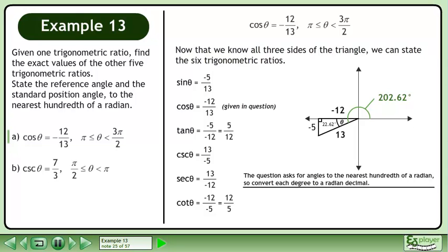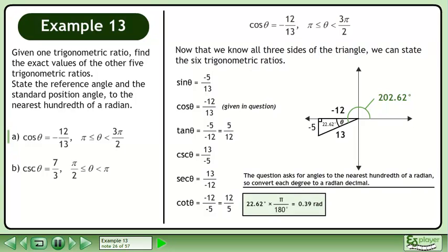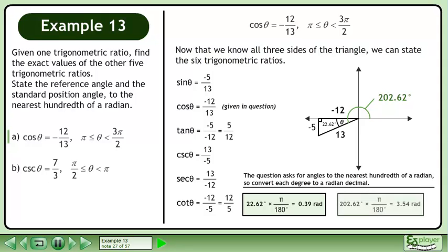The question asks for angles to the nearest hundredth of a radian, so convert each degree to a radian decimal. Multiply 22.62 degrees by the conversion multiplier π over 180 degrees to get 0.39 radians. And finally, multiply 202.62 degrees by the conversion multiplier π over 180 degrees to get 3.54 radians.